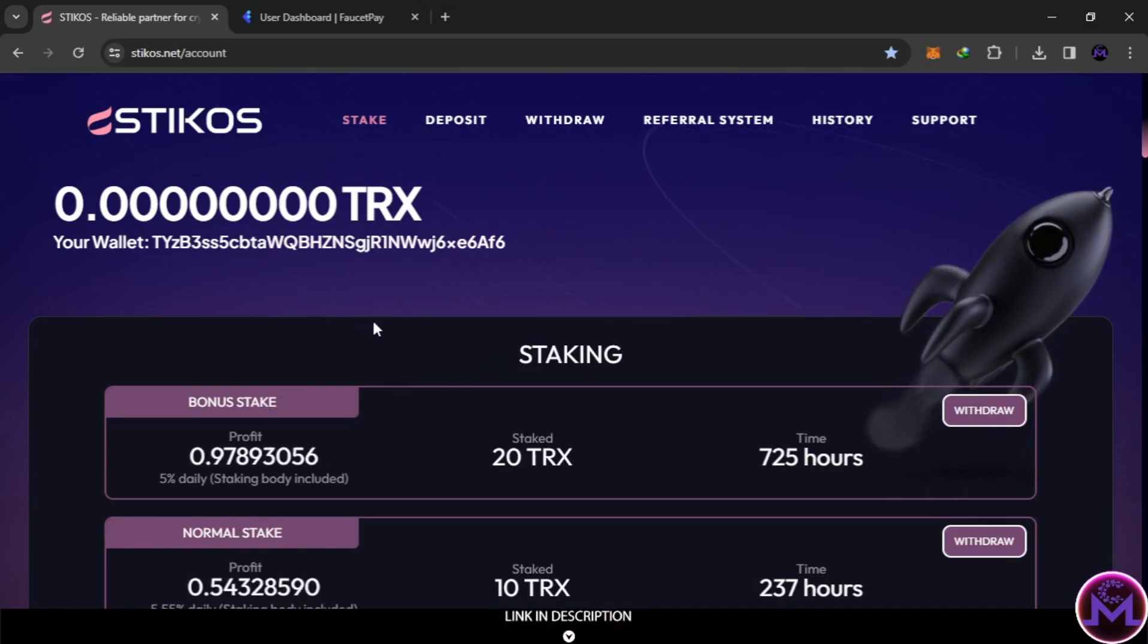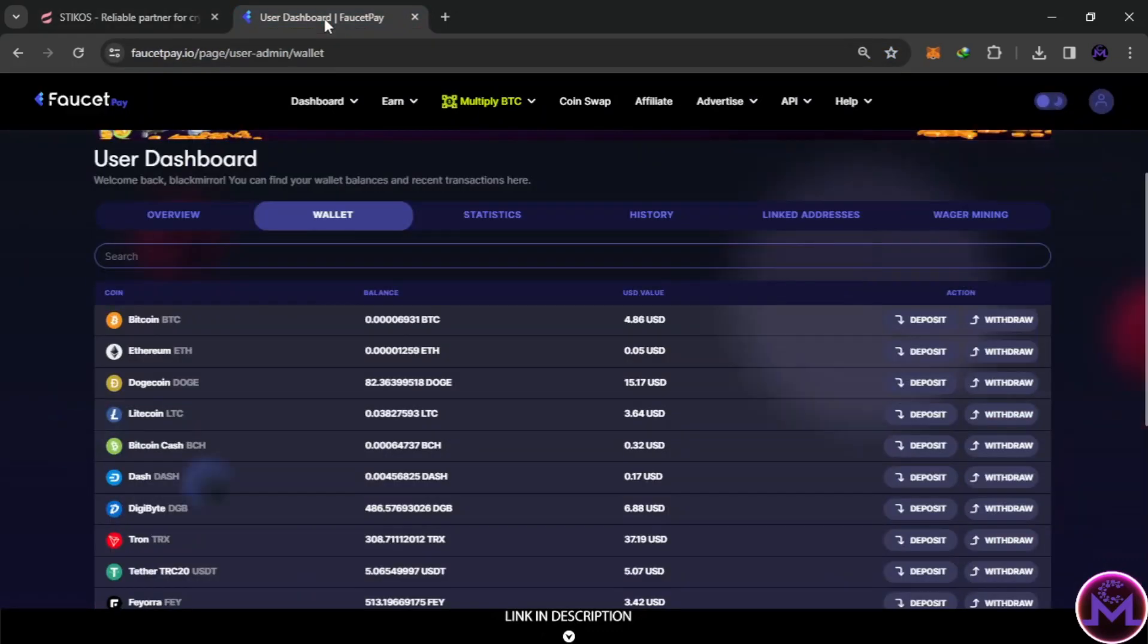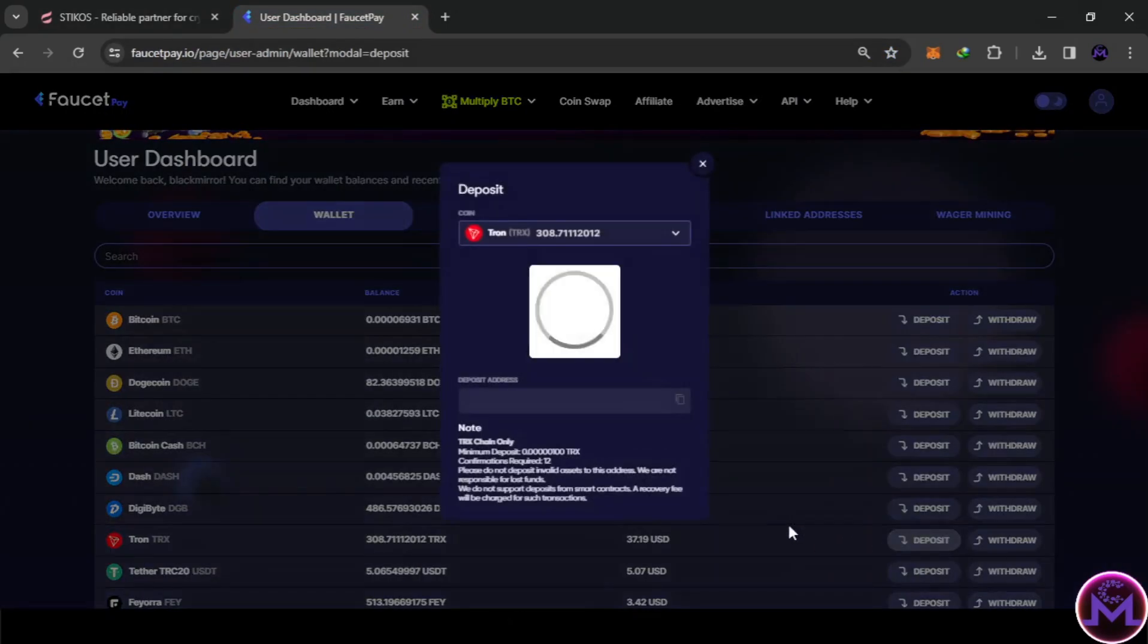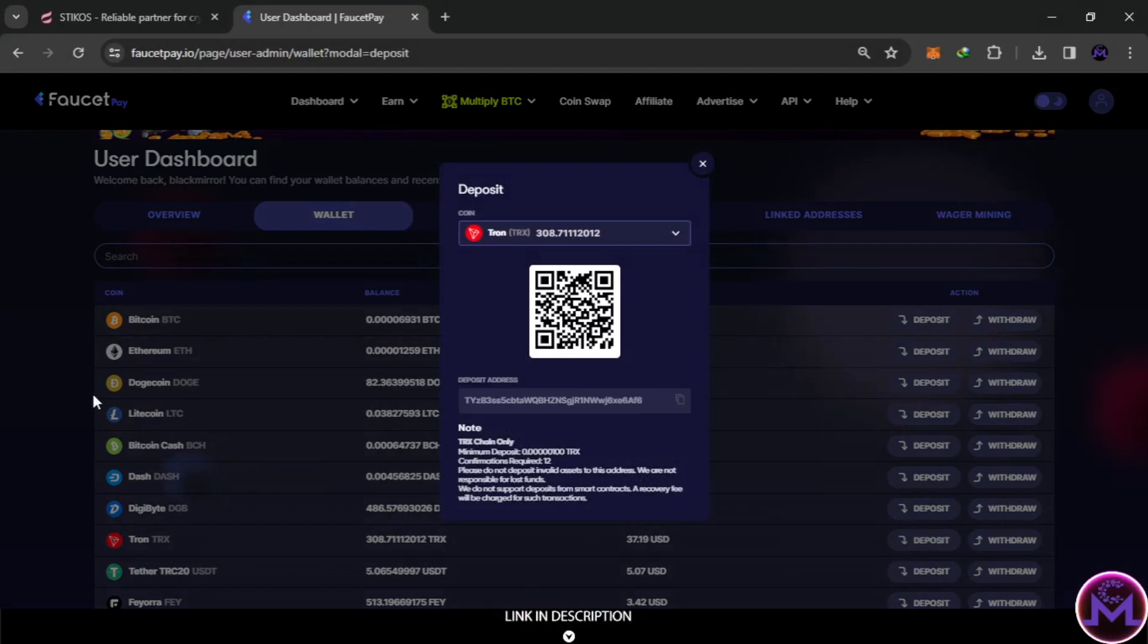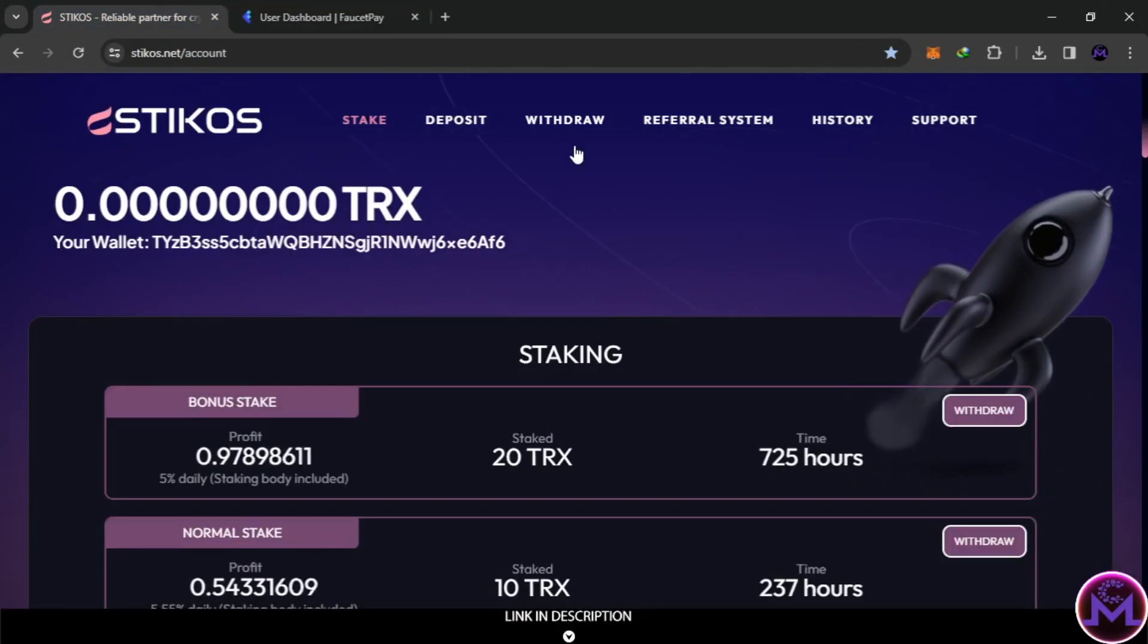So this is the address I signed up with, tyf6. It's from FaucetsPay, as you can see here. So I signed up with this address, and I managed to withdraw.